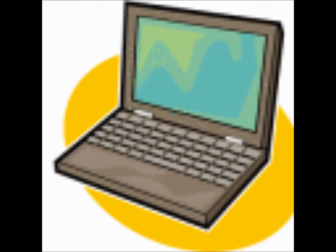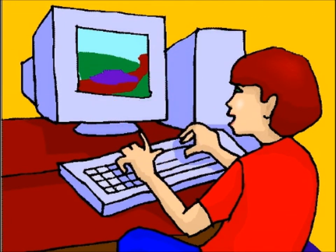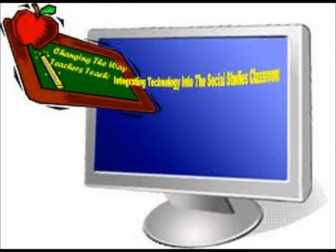The TIC 126.3 Technology Applications for the 3rd Grade, Section 1: Foundations — the student demonstrates knowledge and appropriate use of hardware components, software programs, and their connections. The student is expected to use technology terminology appropriate to the task.